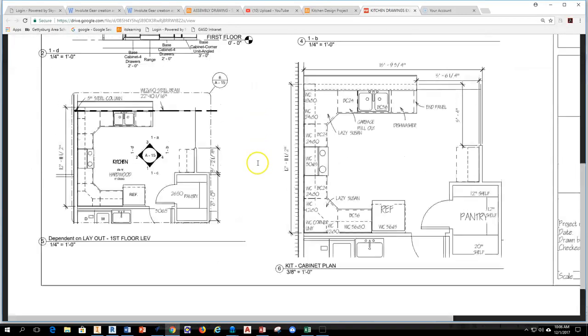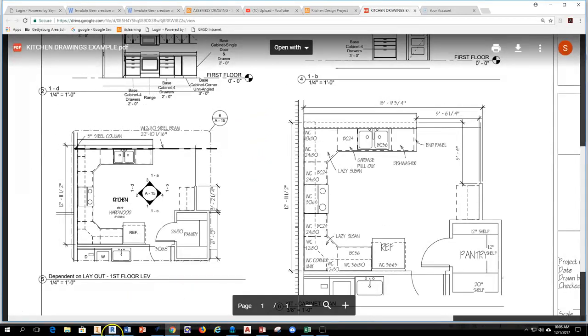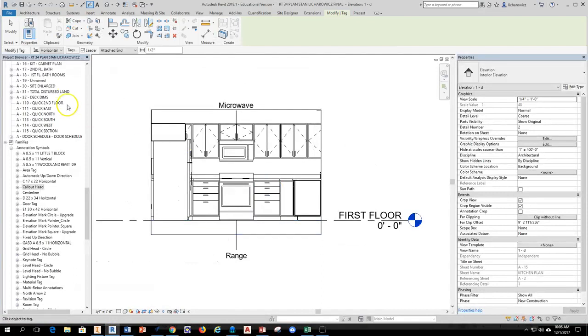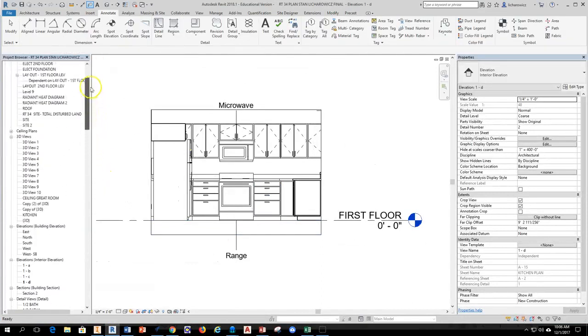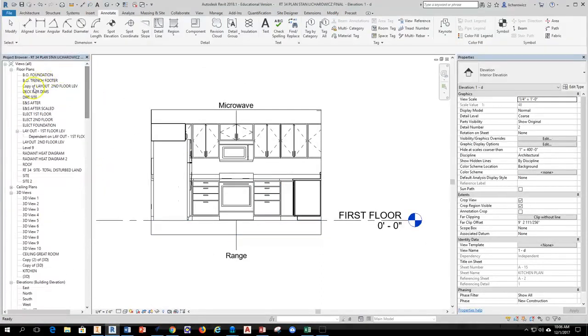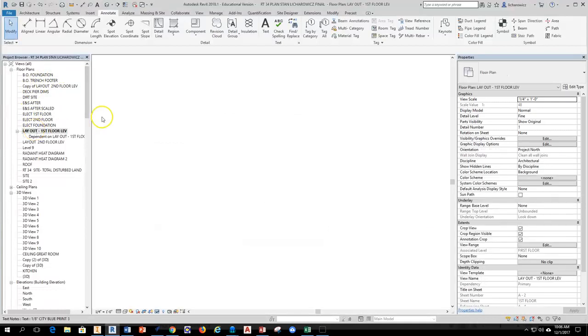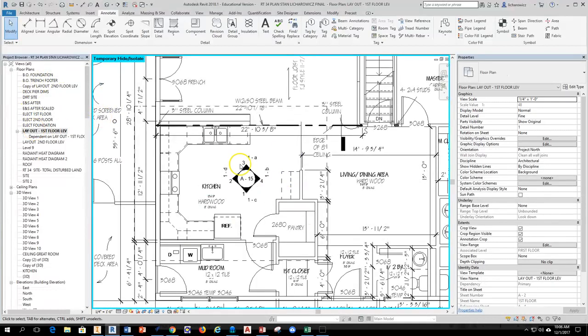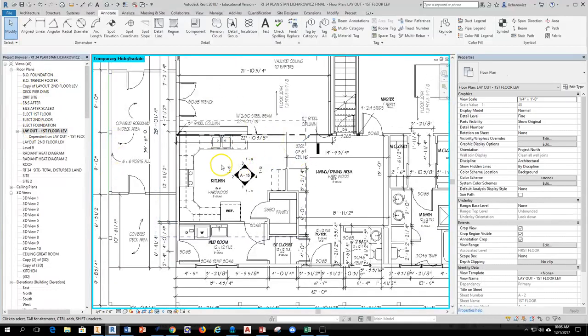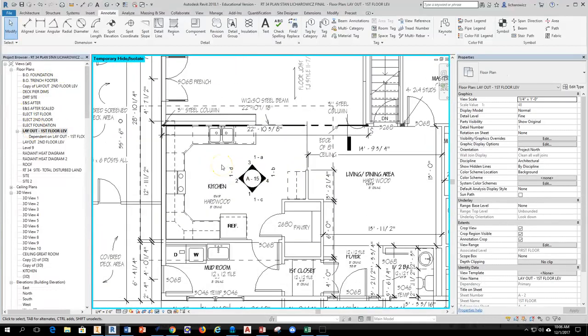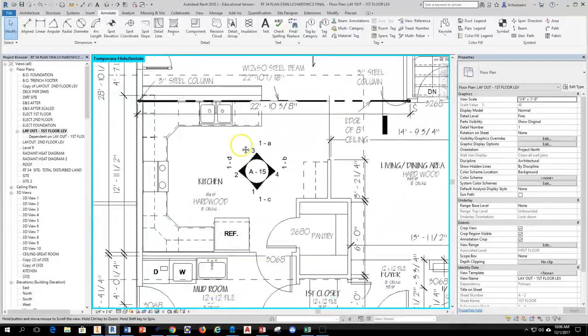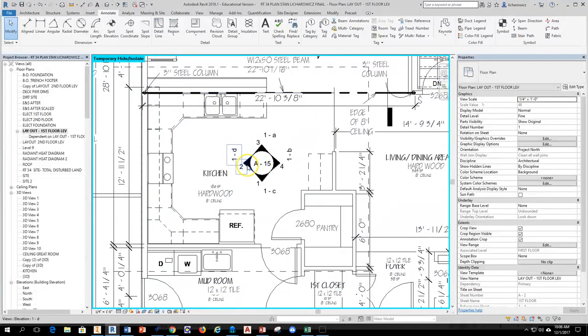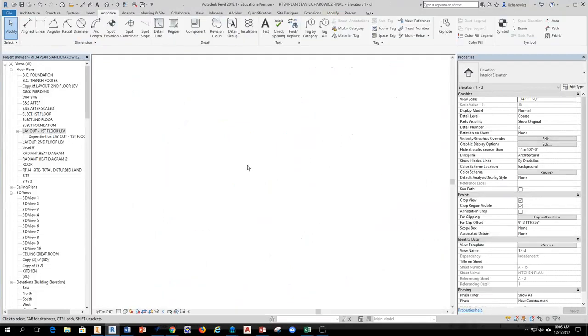So to do that, we're going to jump into Revit here. First I'm going to run up to my first floor plan, and taking a look at the kitchen area, we already have our elevations created, so I can see my elevations set up here now.